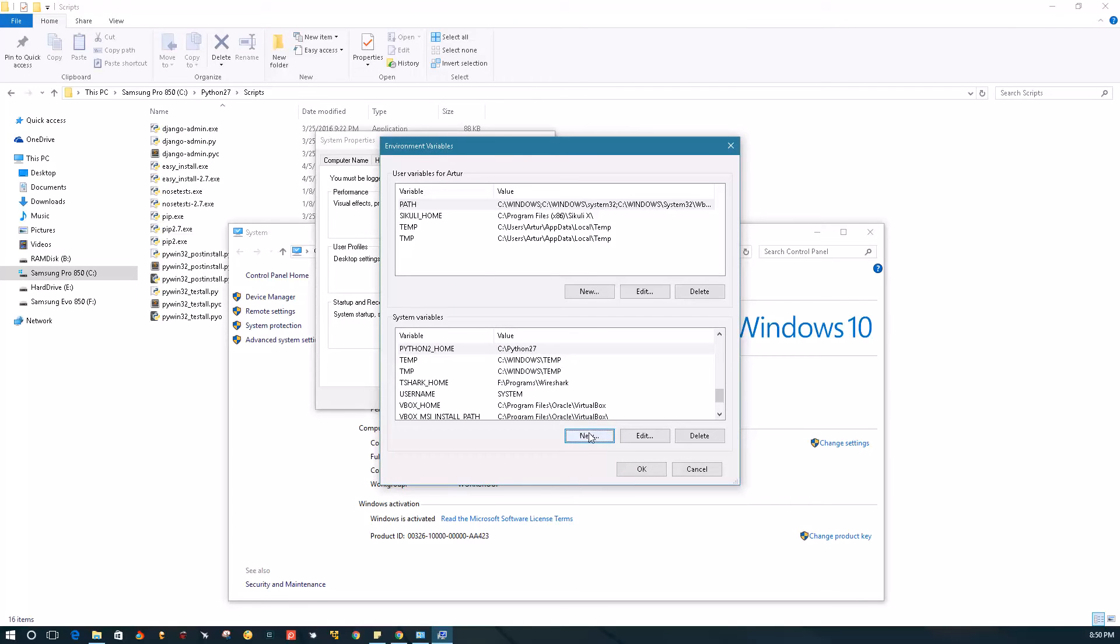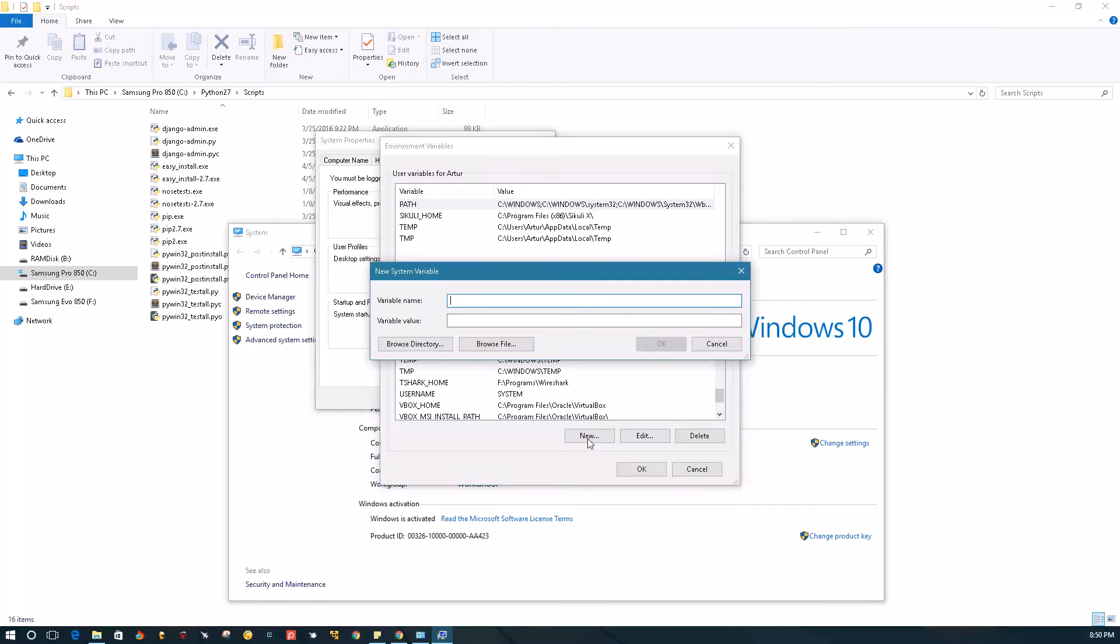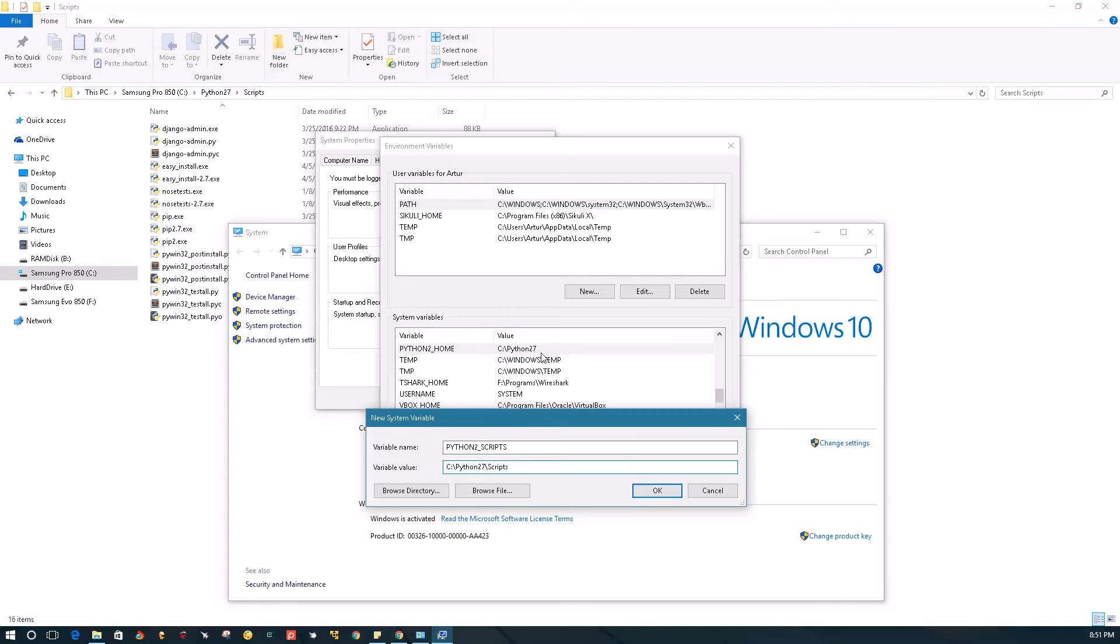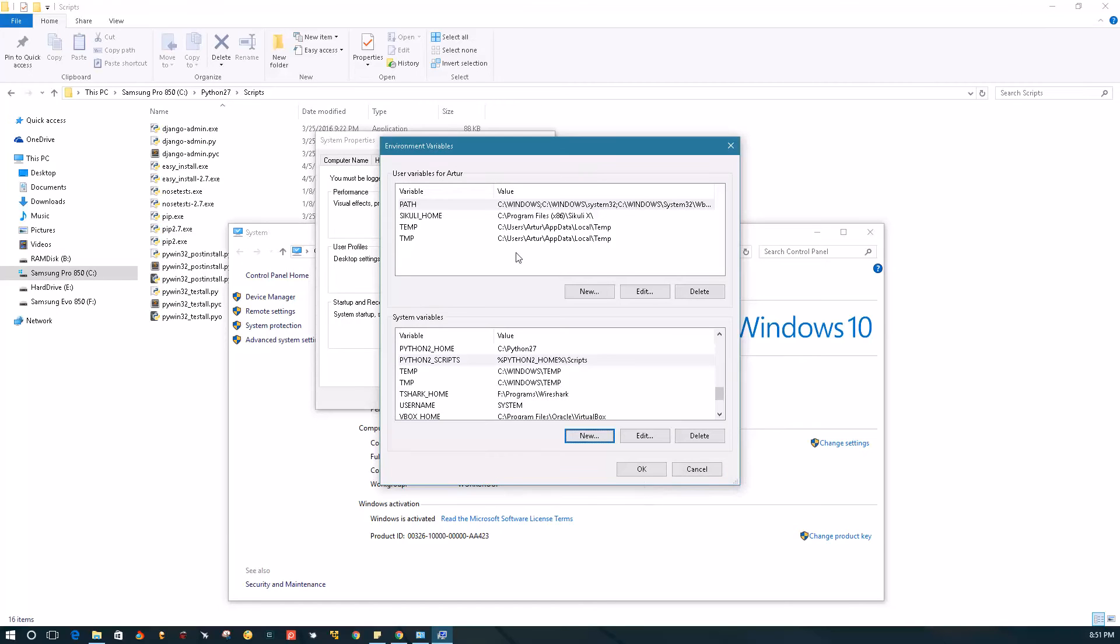The way I do that is click this New button and we're going to call this variable Python 2 Scripts. I'll just paste the path to my Python Scripts. But because I have my Python 2 home variable here, I'm actually going to do it this way. I'm going to say Python 2 home slash scripts. Click OK.